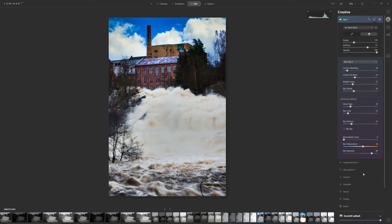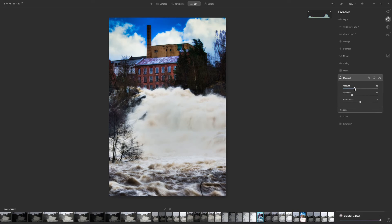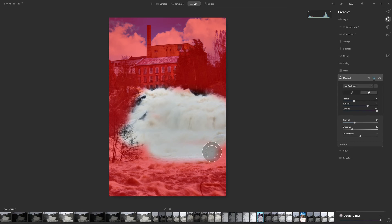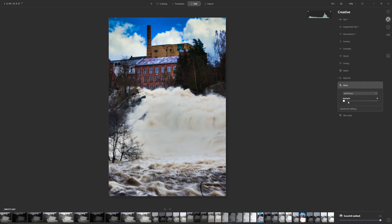Let's go to Mystical and see if we can do something exciting there. It really softens the water — maybe too much. I'll paint it out from the water to see how that looks. I'm going to leave it off for now. Let's go into Glow and add just a little on the amount. Maybe that's too much — something more subtle. I can see we're starting to clip in the sky, so we can go back and fix that.